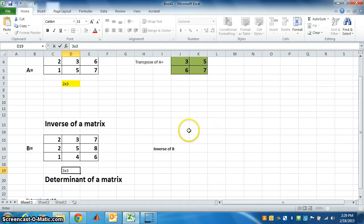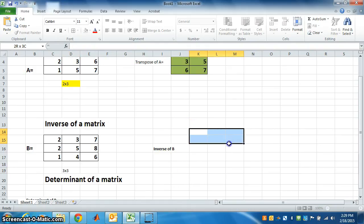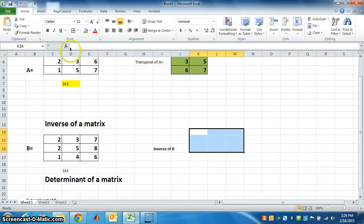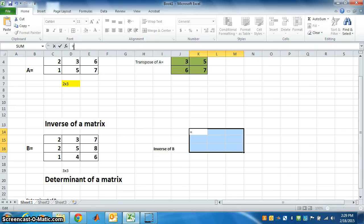To find the inverse, we need to select 3 columns and 3 rows for the answer. Now go to formula bar. Write equal. Always start the formula bar with equal sign.